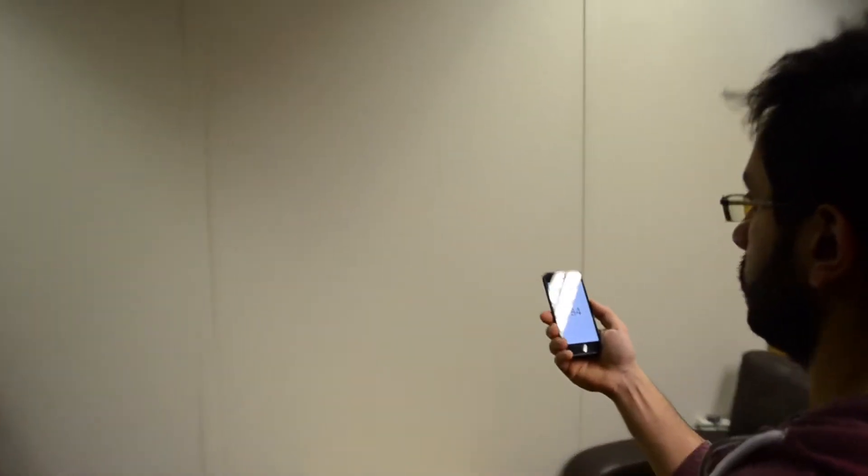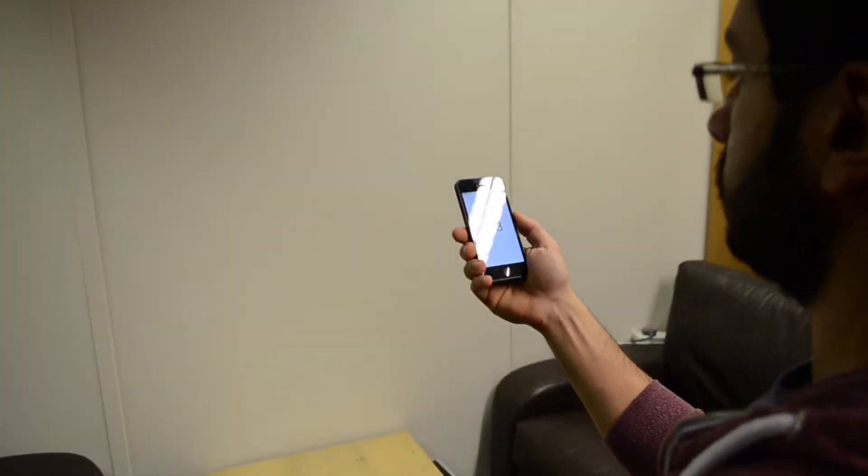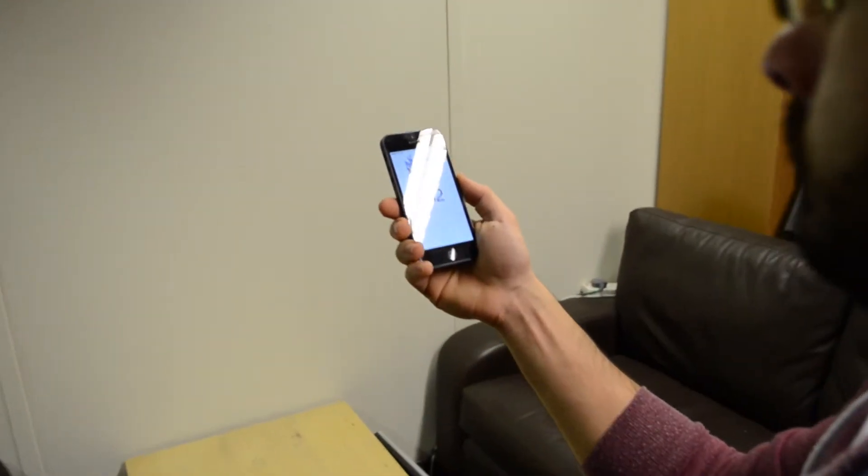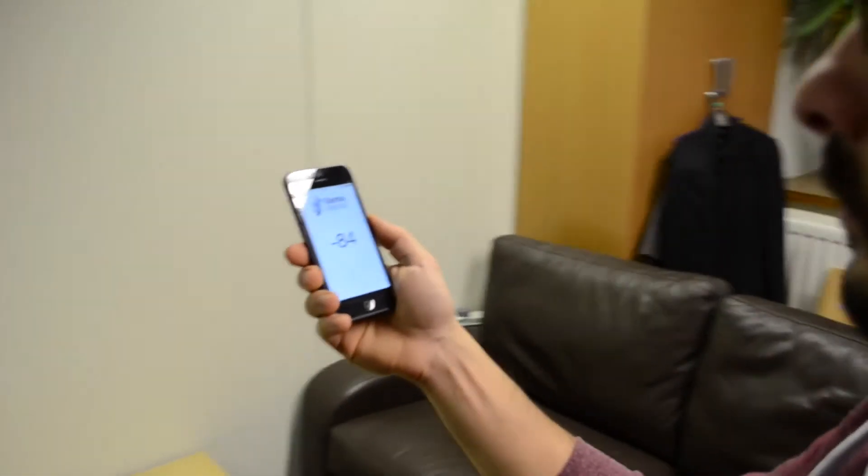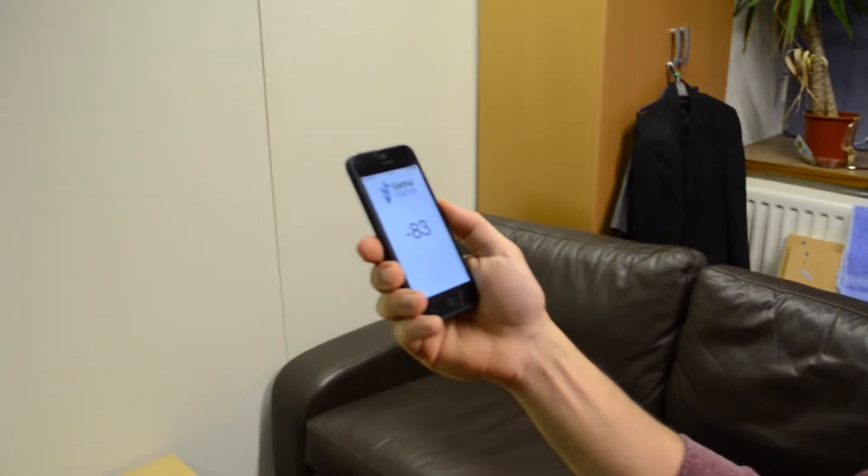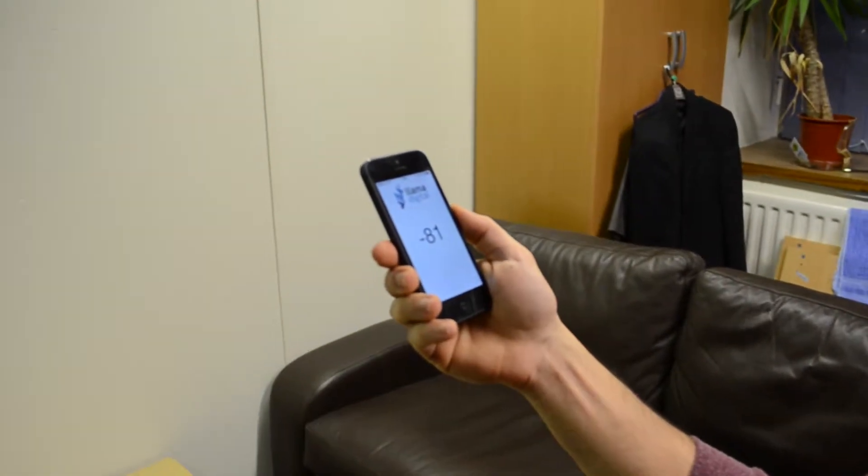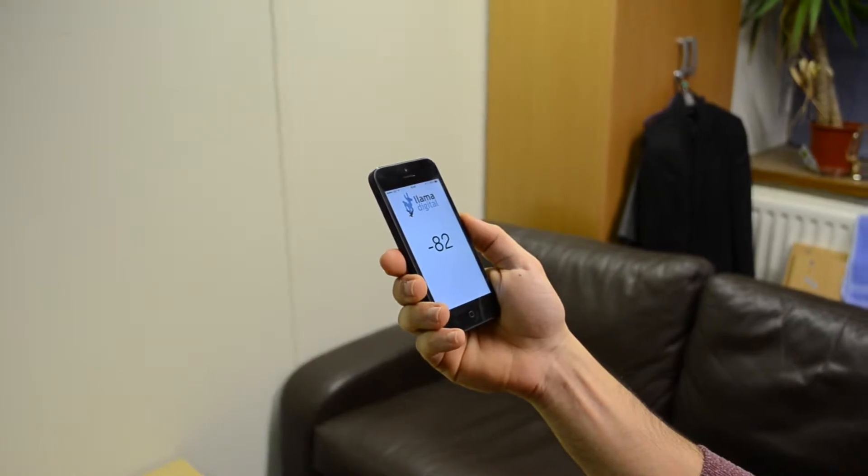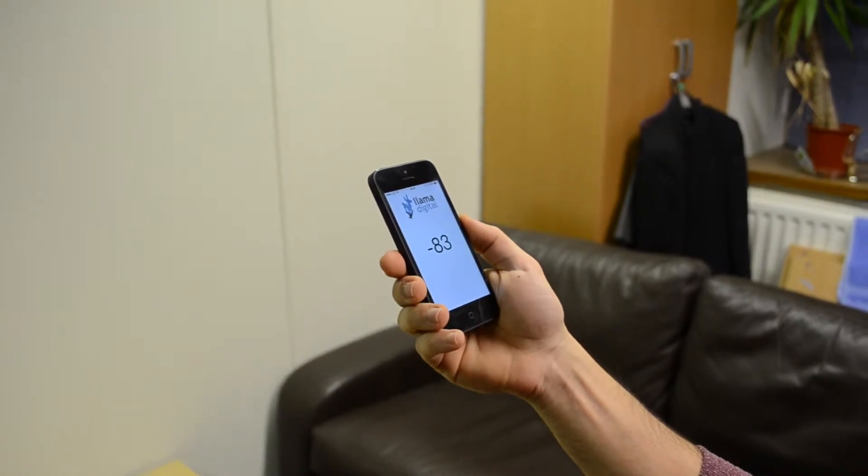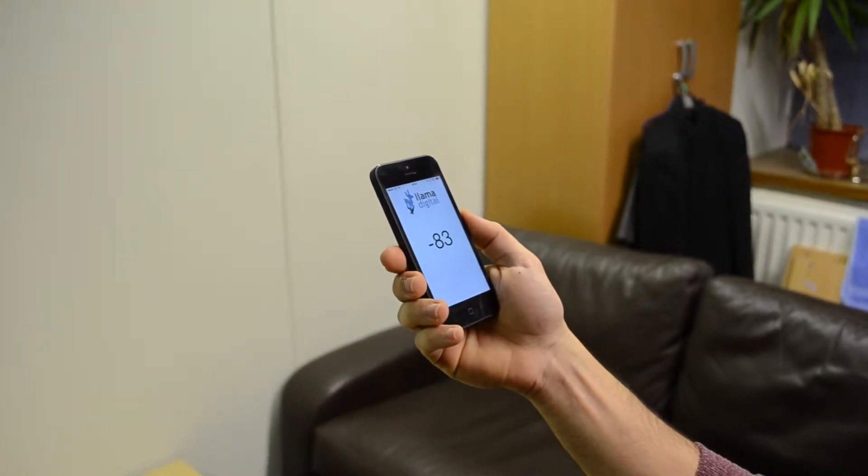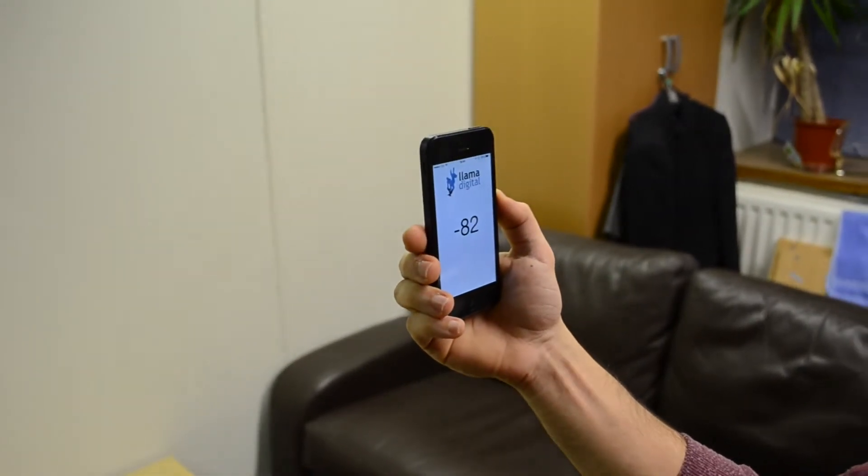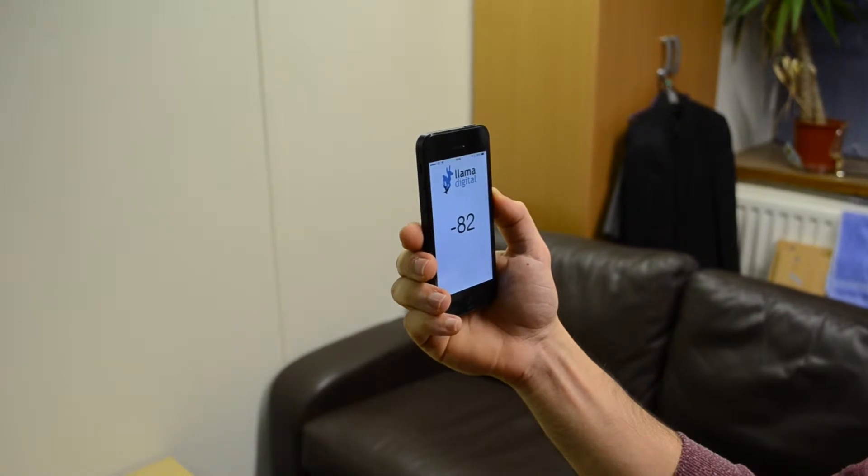In this video we're demonstrating a very simple app that we wrote to detect the signal strength given out by an Estimote beacon. In this case we've got a beacon positioned in the wall in front of us about a metre and a half away.